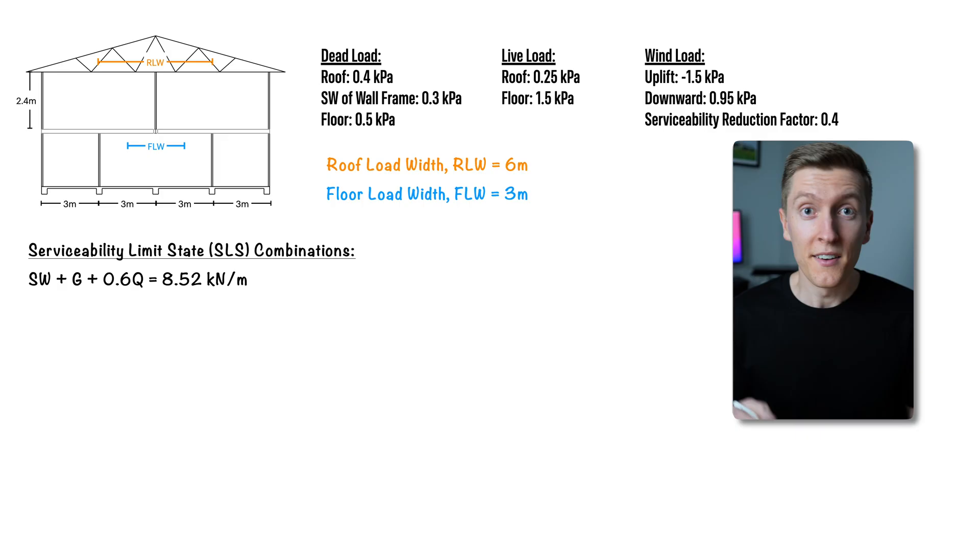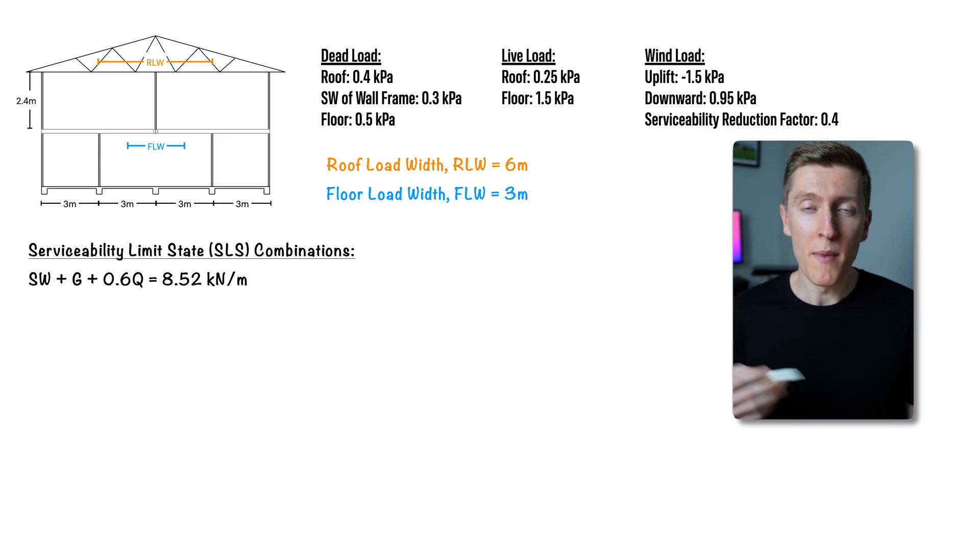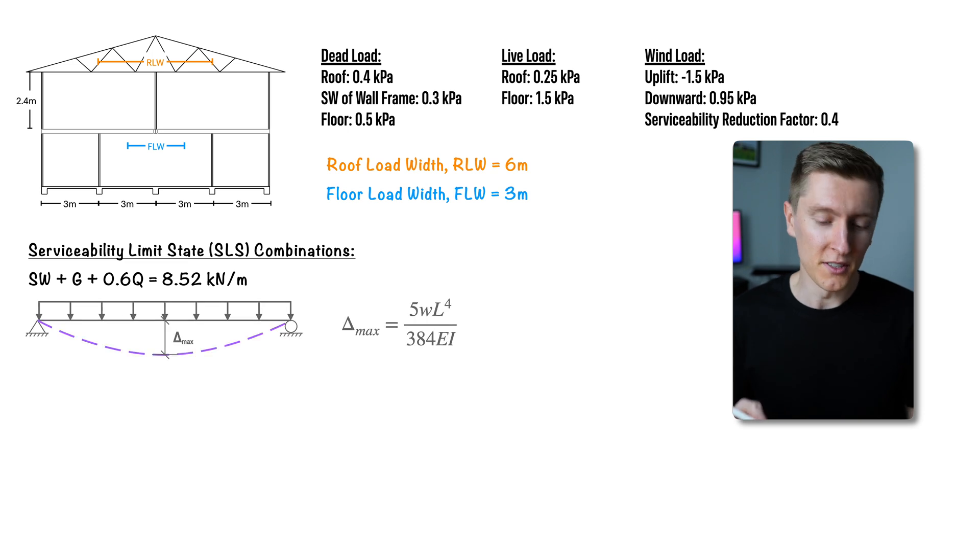At this point all the loads have now been calculated so it's time to move onto the first of the design checks which is deflection. Now for a simply supported beam the maximum deflection is given by this formula.